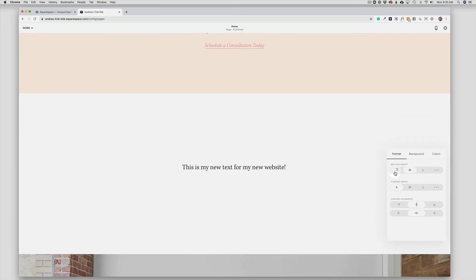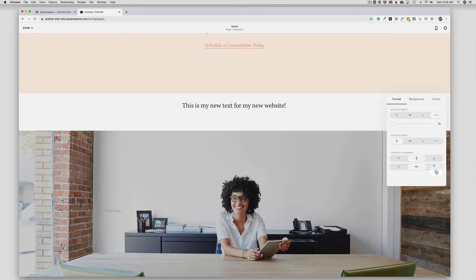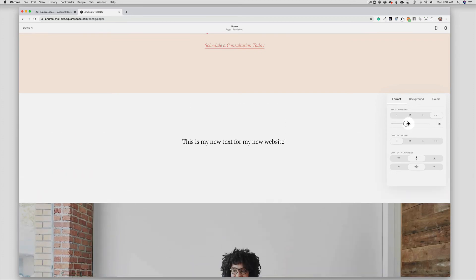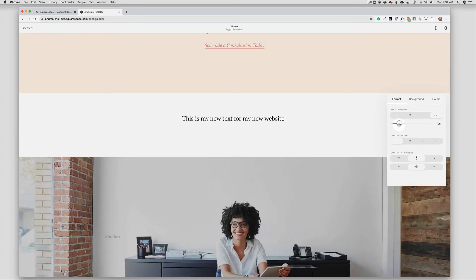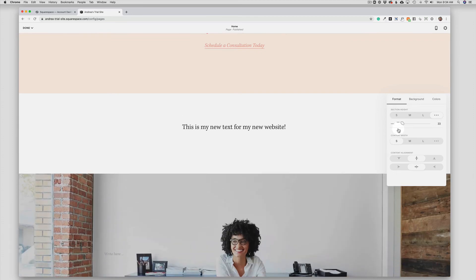This would include the height of the section so I can easily go to a larger height. If I want somewhere in between the small, medium, and large, I can click the ellipses and then I can manually adjust the height that way.